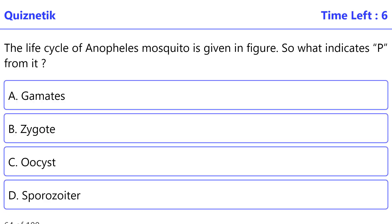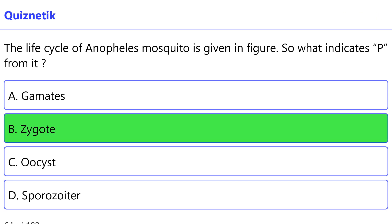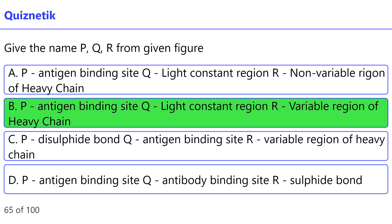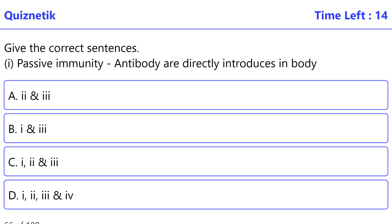The life cycle of the Anopheles mosquito is given in the figure. What does P indicate? The correct option is B — Zygote. If the names P and Q are from the given figure, the correct option is B — P: antigen binding site, Q: light constant region or variable region of heavy chain.